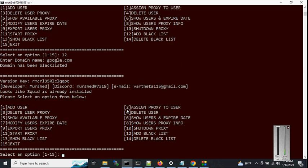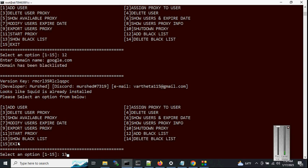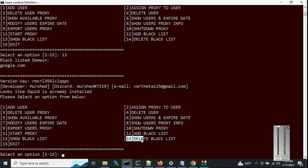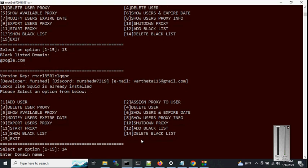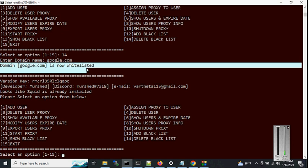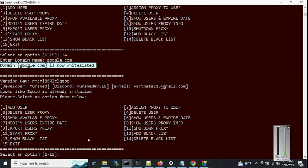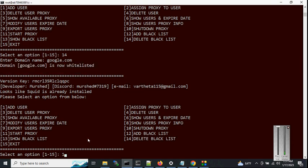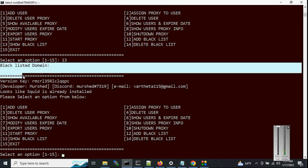It's done — the domain has been blacklisted. Option 13 shows the blacklist: you can see 'google.com' is listed. Now let's remove it with option 14 — enter 'google.com'. The domain has been removed. Checking option 13 again, there are no domains in the blacklist.